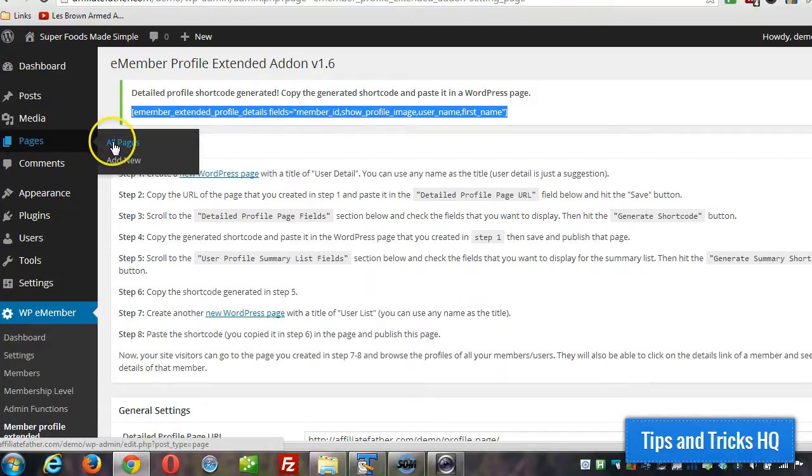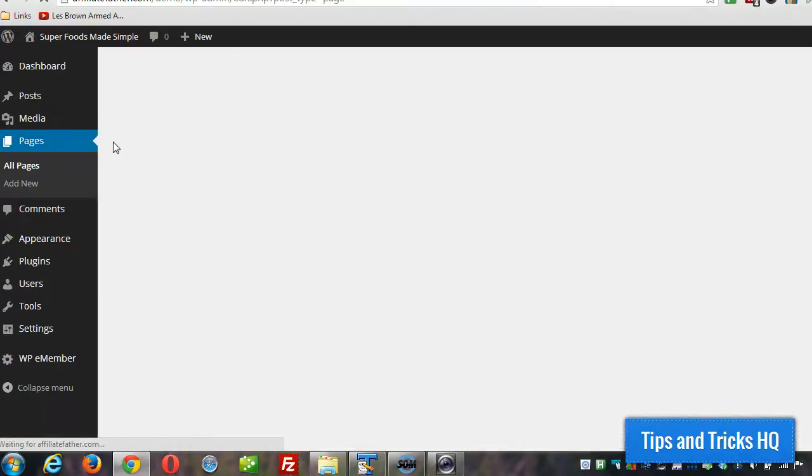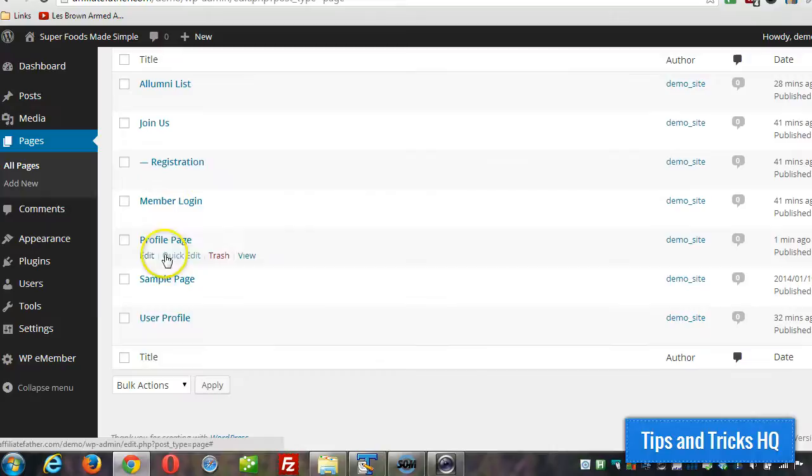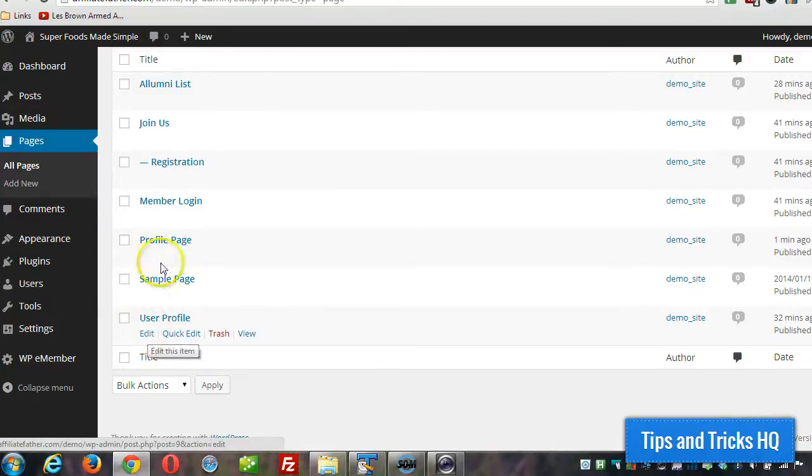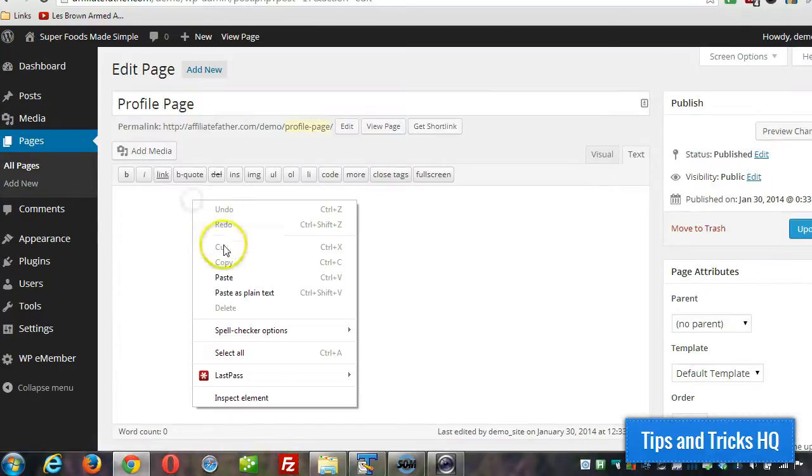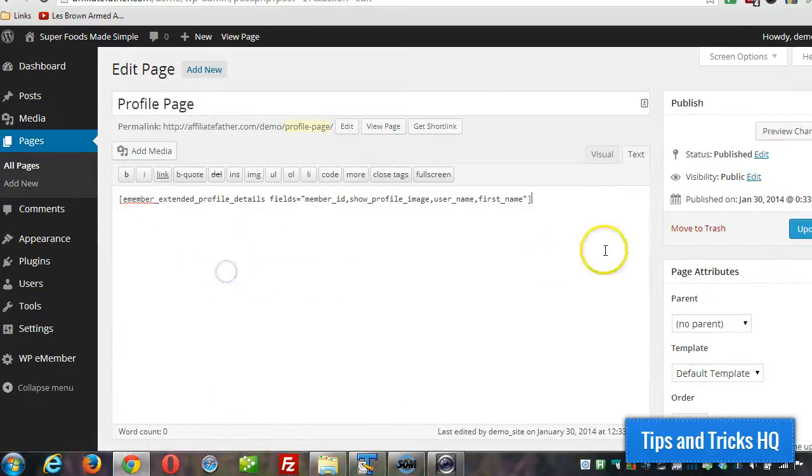Then we go back to our pages, all pages, and then we can edit the user profile page. Just click on edit. And then we can paste in the shortcode in there. Click on update.